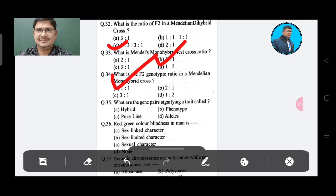Question 35: What are the gene pairs signifying a trait called? Option A: Hybrid, Option B: Phenotype, Option C: Pure line, Option D: Alleles. The answer is Option D, Alleles.